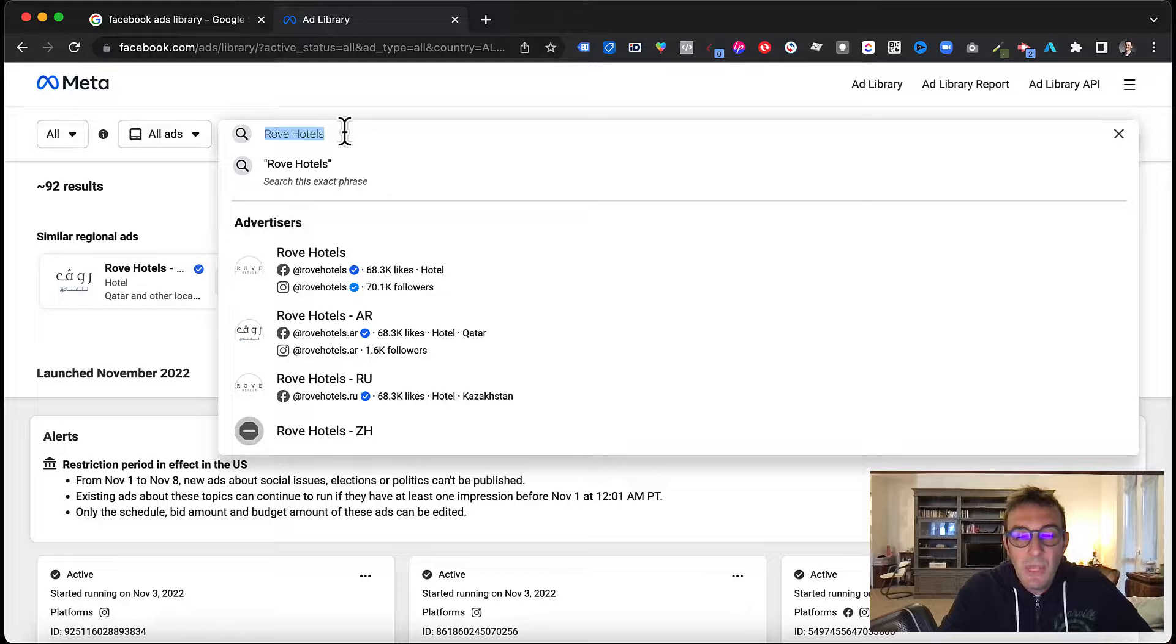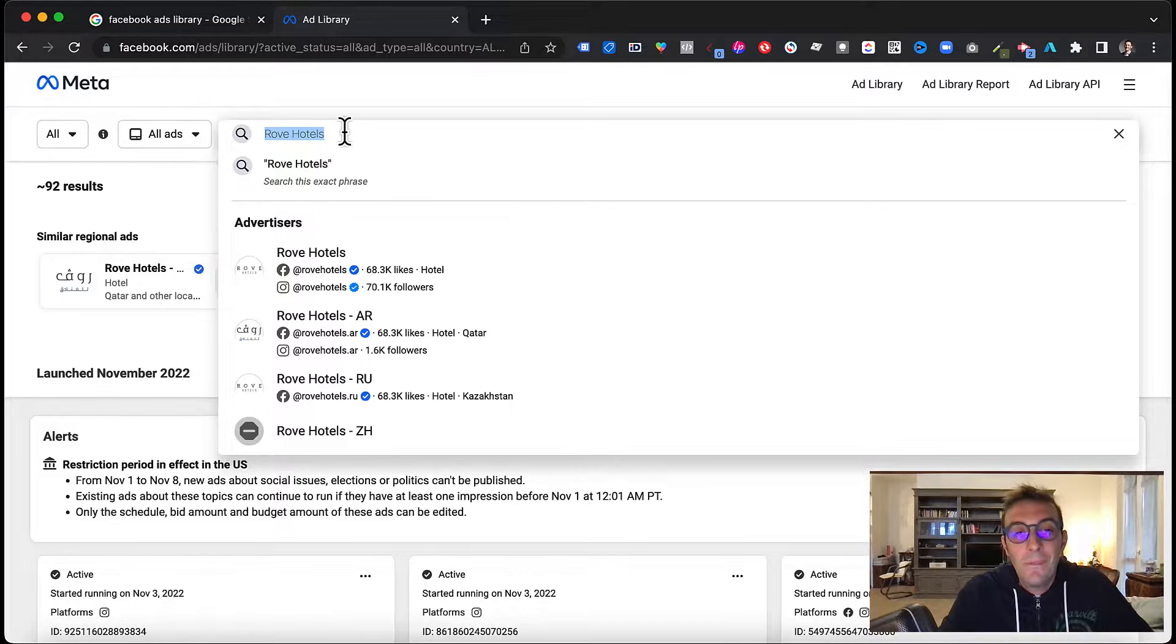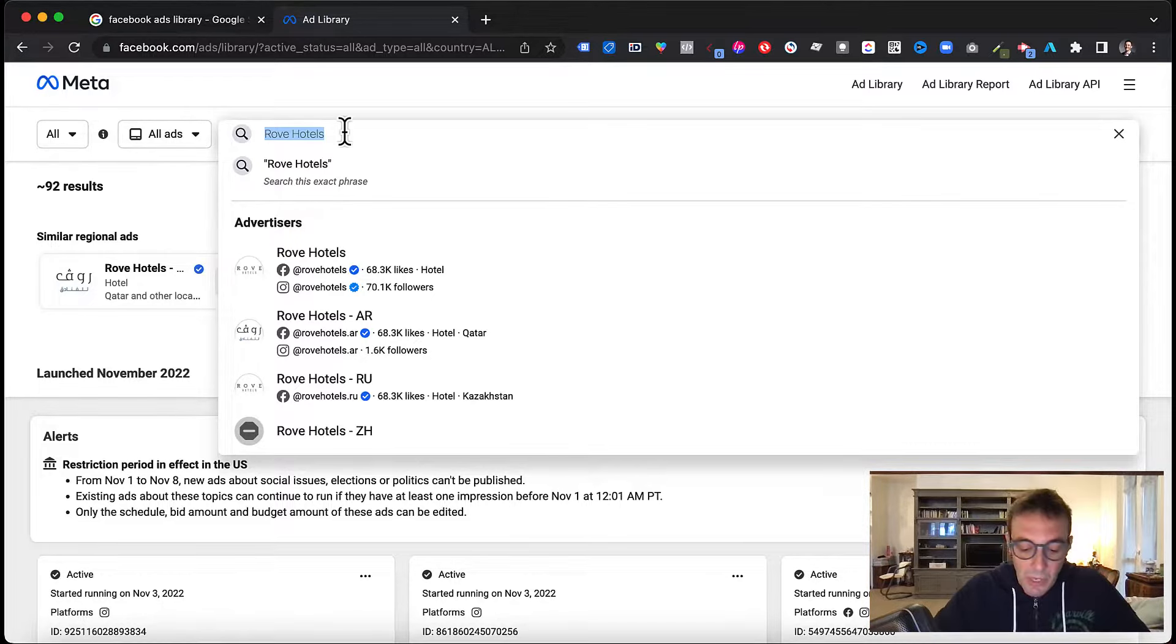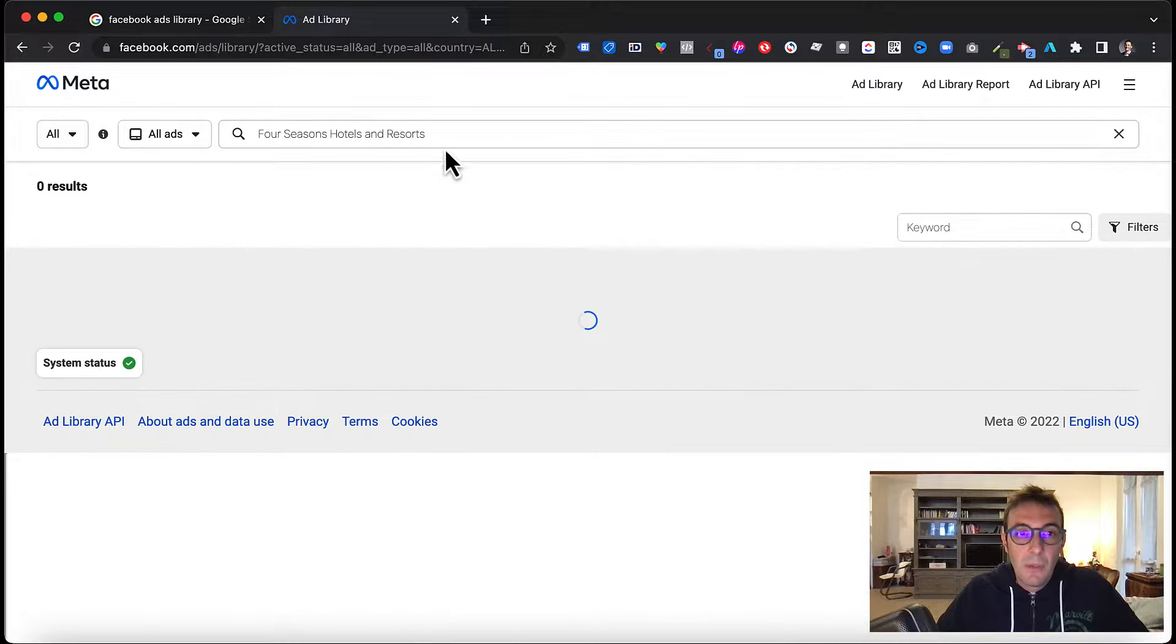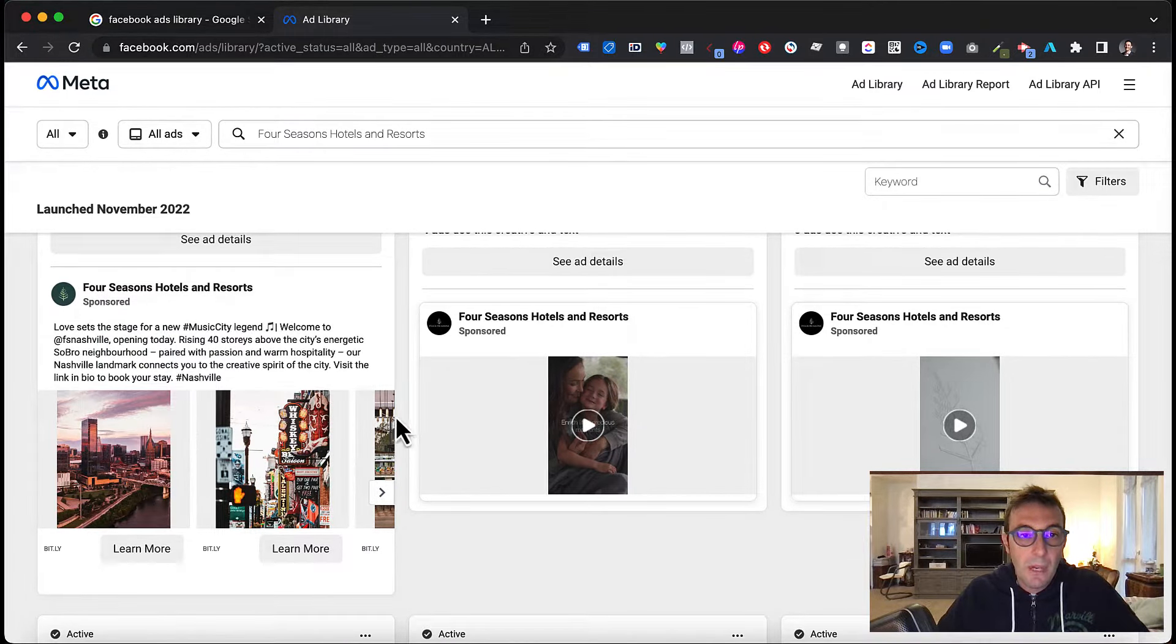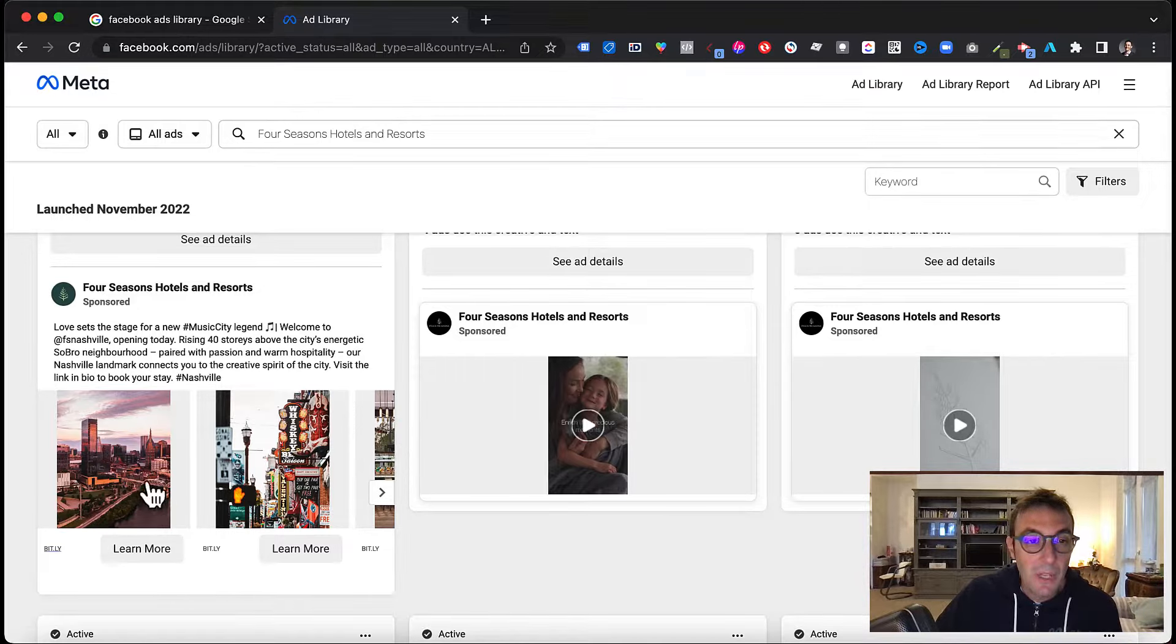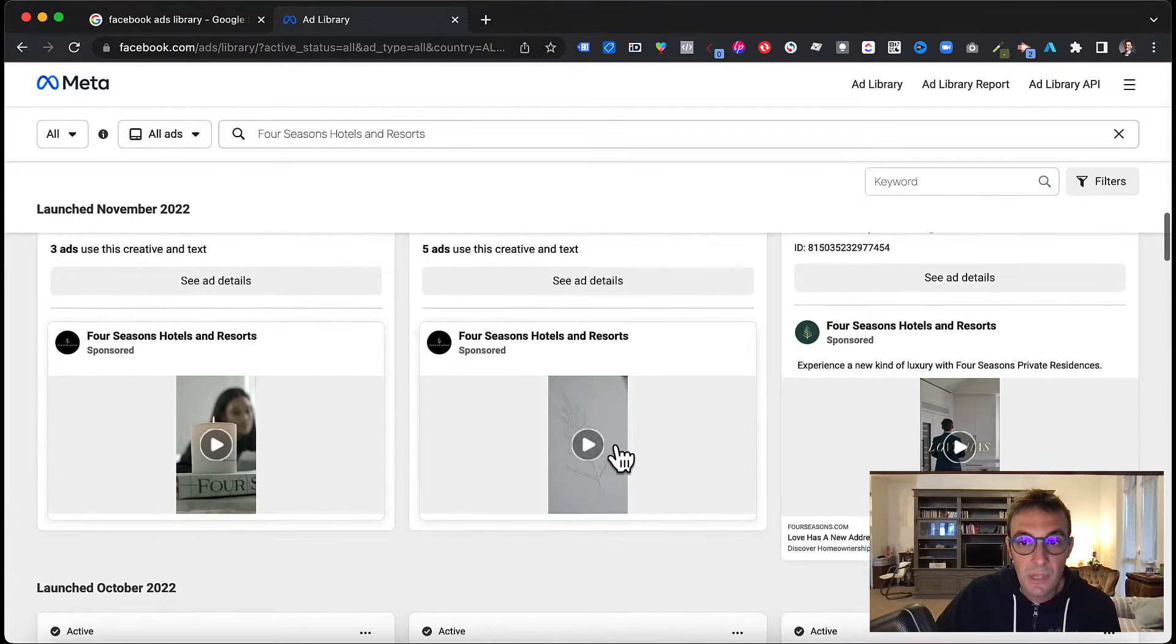Another example, the third example, is to actually look into the big guys. Eventually big chains or not necessarily big chains or groups, but those hotels and corporations that are very well structured and therefore they might have been running consistent and persistent campaigns, Facebook campaigns, Instagram campaigns on Meta. The reason is that being so structured, you might want to find some sort of inspiration. So let's try some big guys, like for example Four Seasons Hotel and Resorts. I'm just going for the chain and then you may narrow down by single locations. Here you see Four Seasons, these are all the active campaigns, active ads that they have.